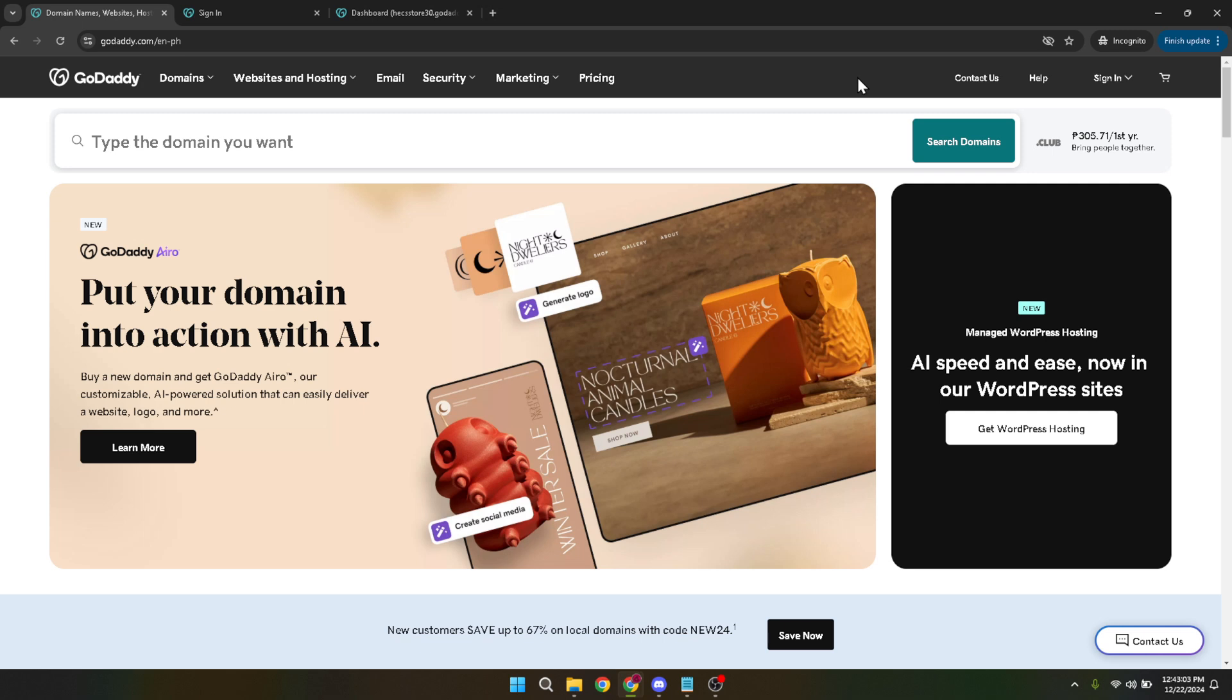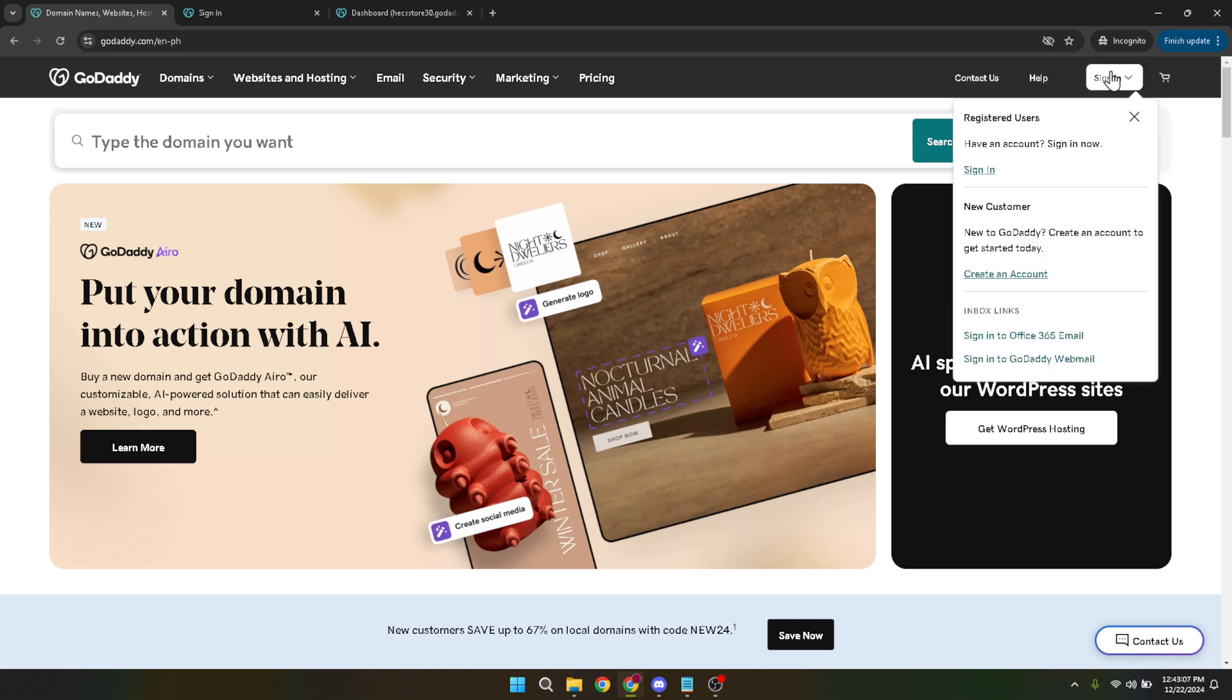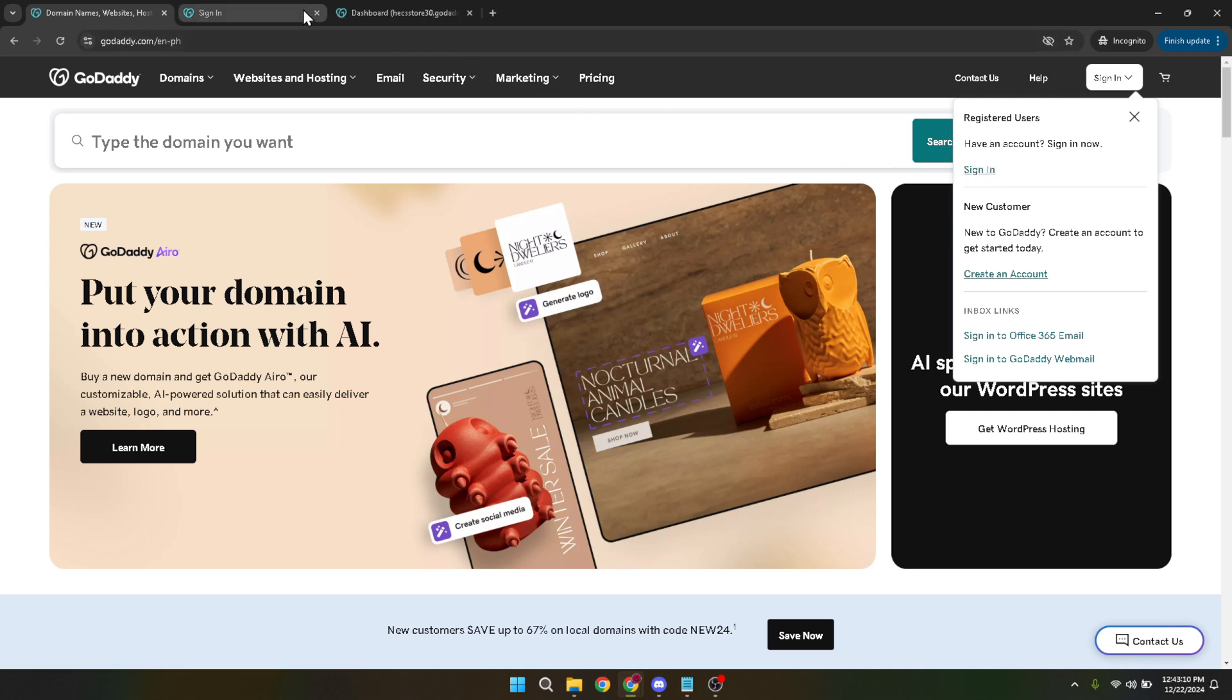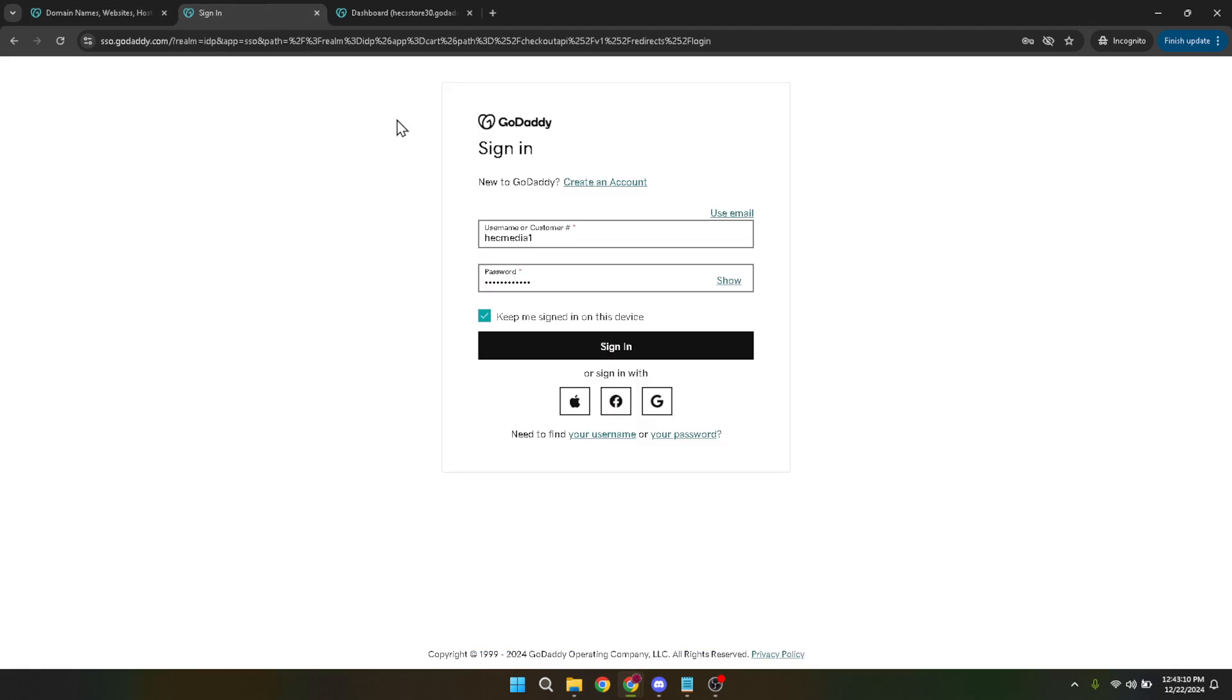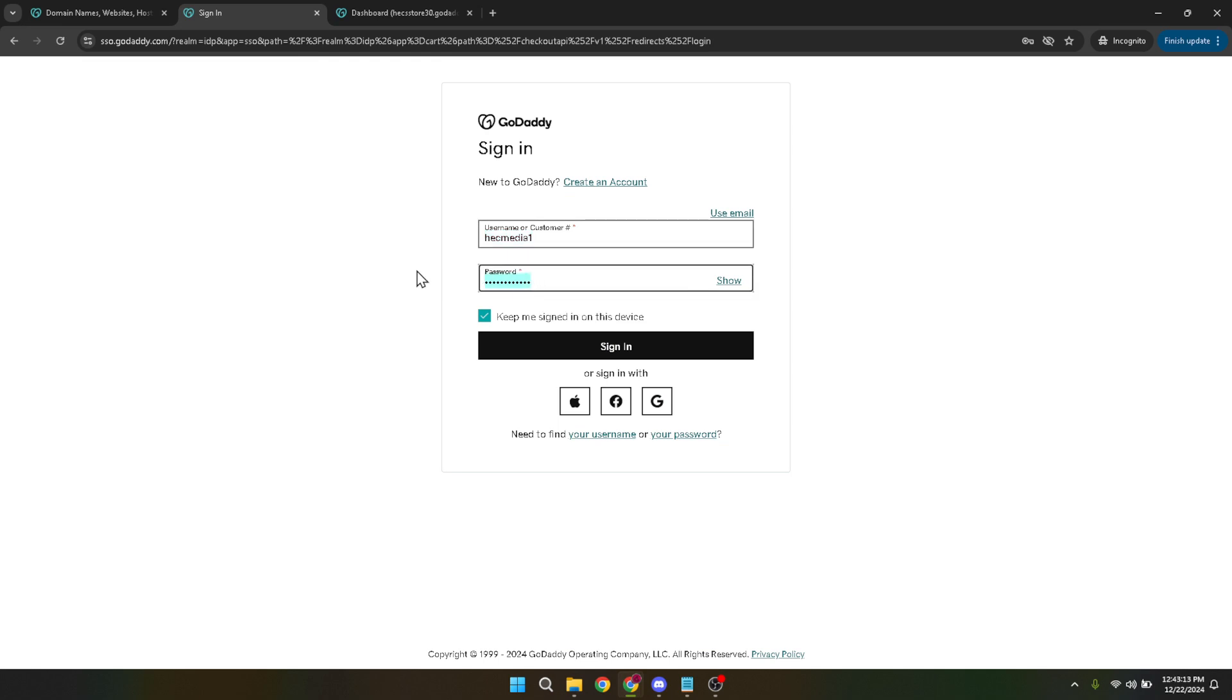Let's start by accessing your GoDaddy account. First, click on the sign in button. This is usually found at the top right corner of the GoDaddy homepage. Once you've clicked on it, you'll be prompted to type in your username and password. Take your time to enter this information correctly to avoid any errors that could slow you down. After you've entered your login details, go ahead and click on the sign in button to access your GoDaddy dashboard.